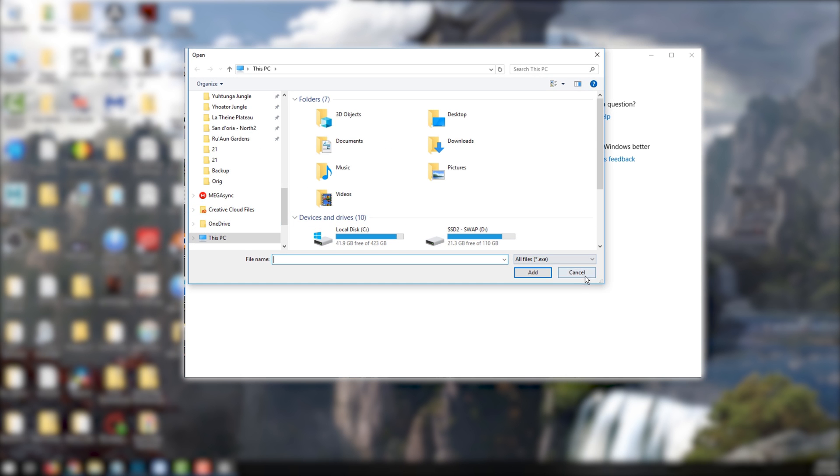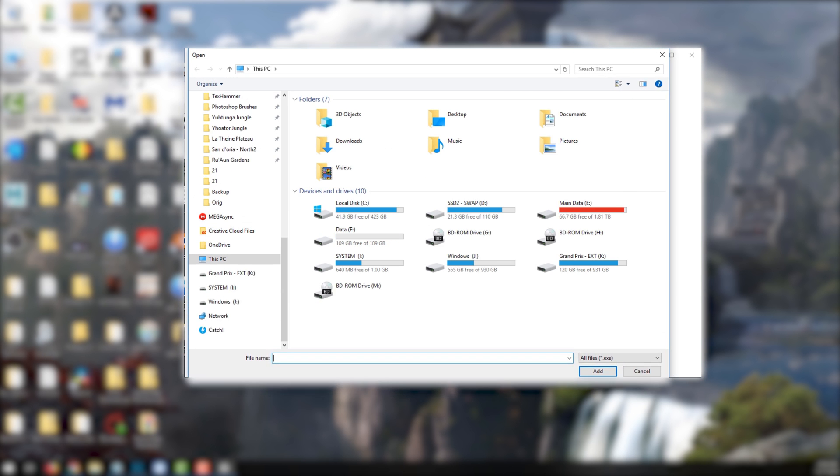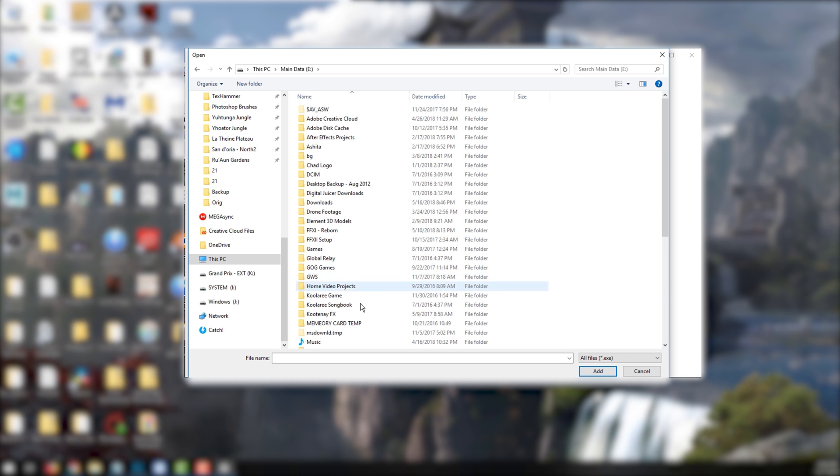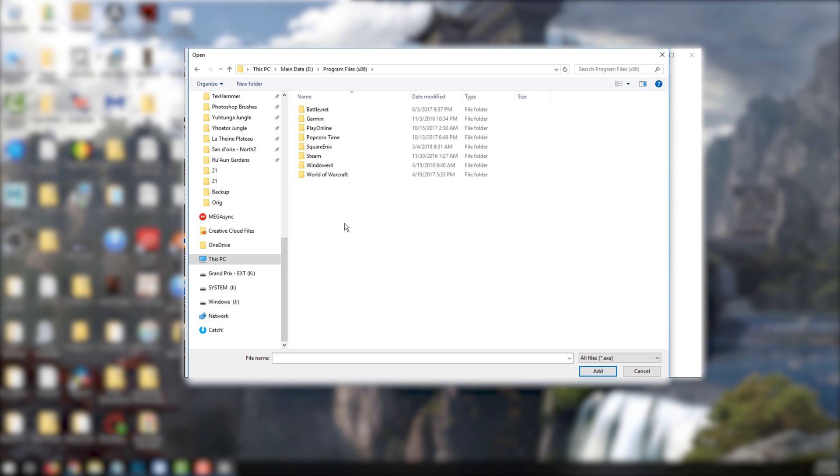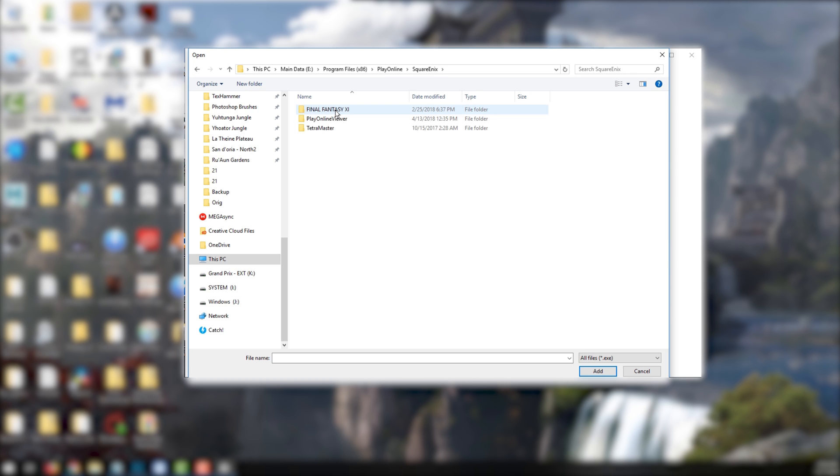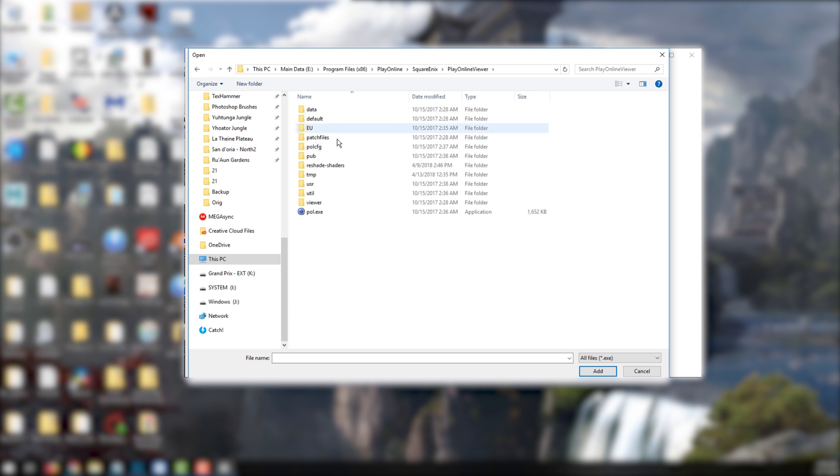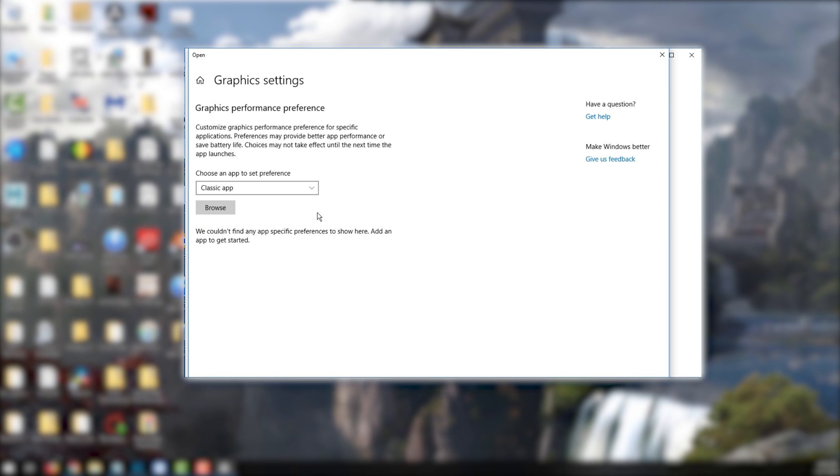Now if you are playing retail Final Fantasy XI, you're going to need to navigate to your Play Online Viewer directory. This is typically found in Program Files x86, Play Online, Square Enix, Play Online Viewer, where you'll find pol.exe.